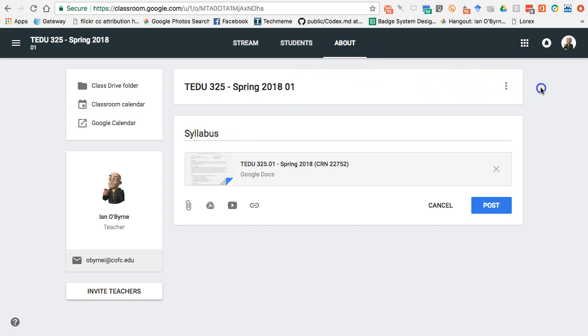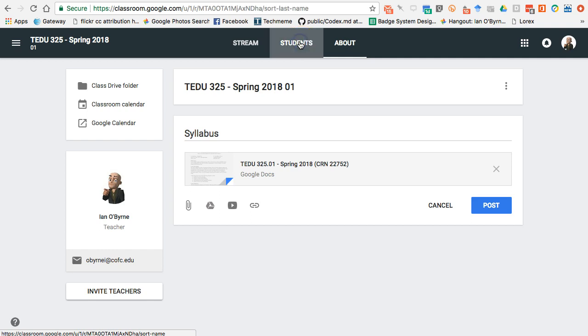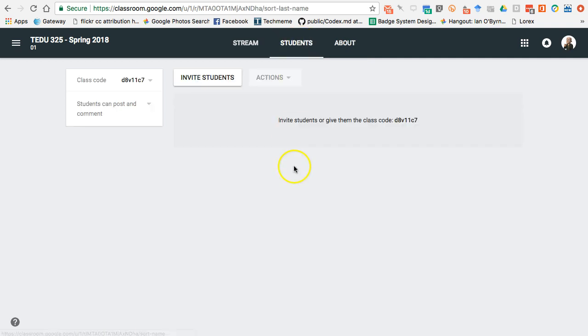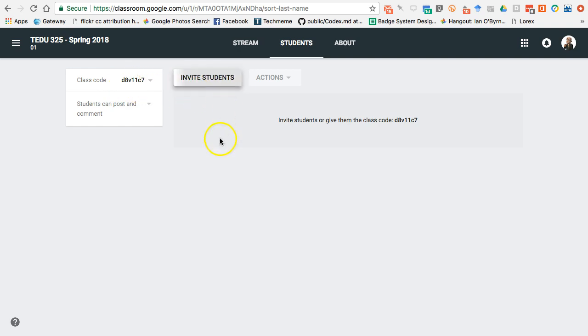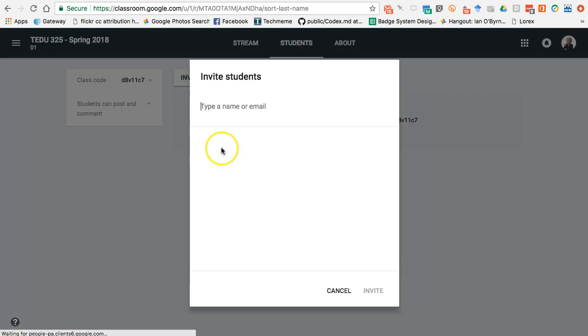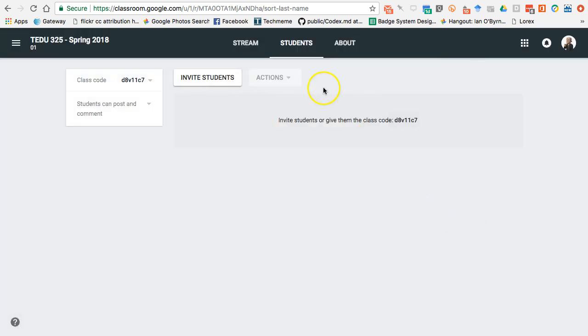I can go in and edit the description at the top. We talked about the Students page and inviting students — I just use the class code rather than bothering to invite individual students.